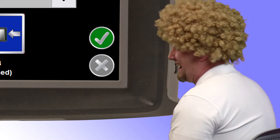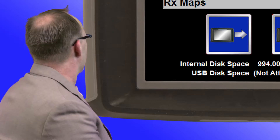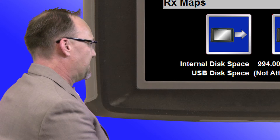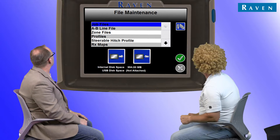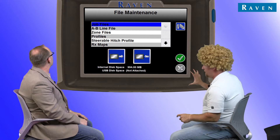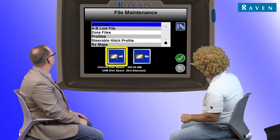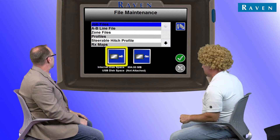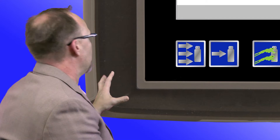Care to guess which one you need to highlight? I'm going to guess job files, Jerry. Great. Perfect. And then what you need to do is just press that dark blue button with the arrow pointing away from the Invisio Pro.